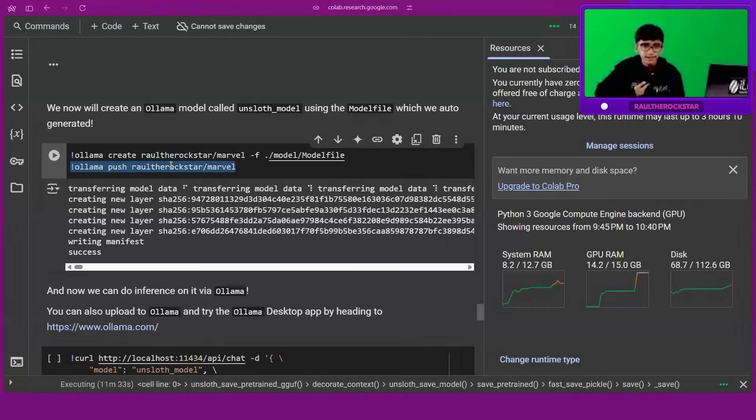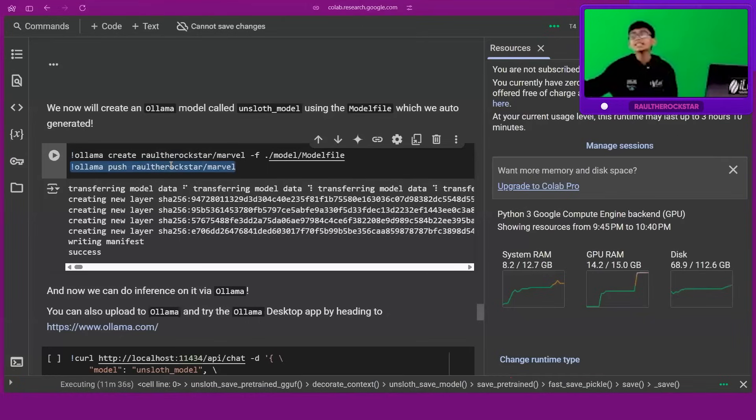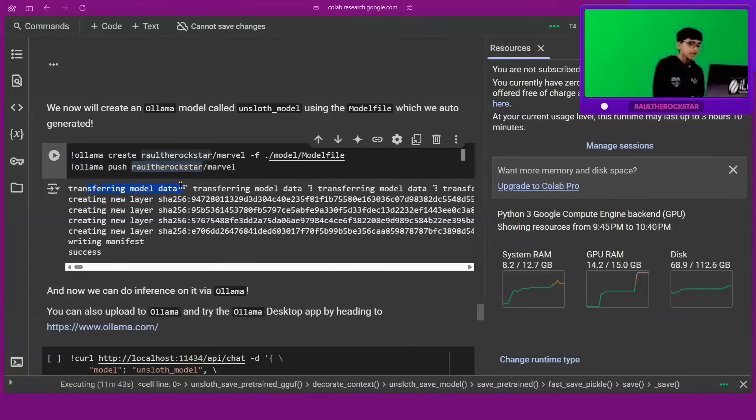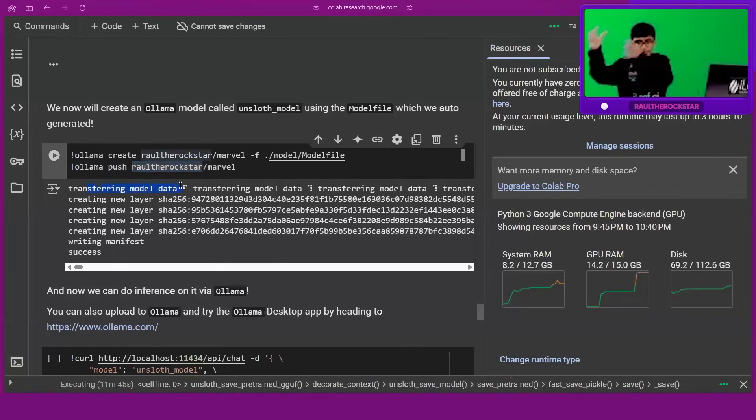Or people would have raul-the-rockstar/nyaya-sati for my Nyaya Sati bot, right? So it will be different for each person. So you type 'push' and you just have to enter. It will say 'created transferring model data', so it will transfer this data into Olama.